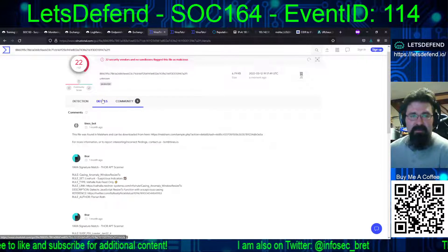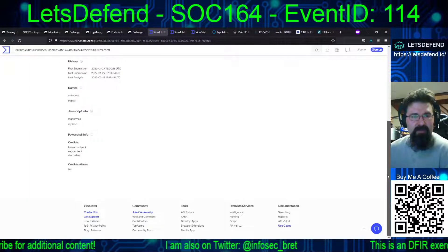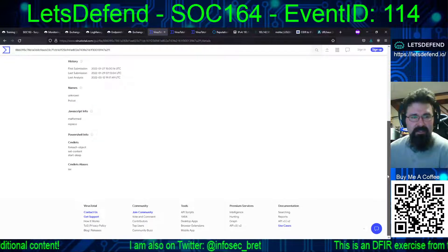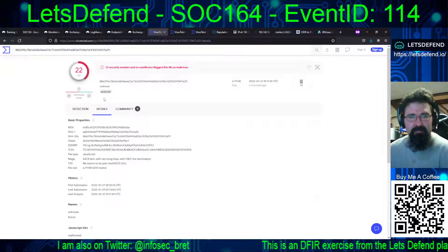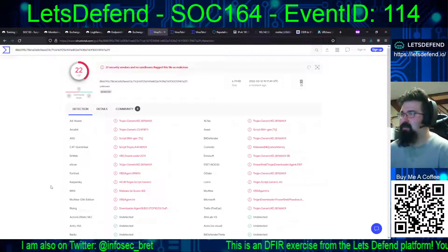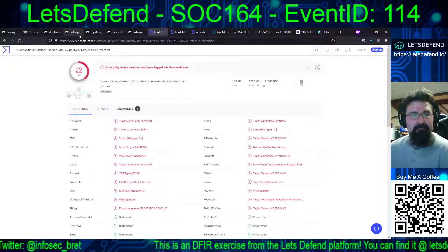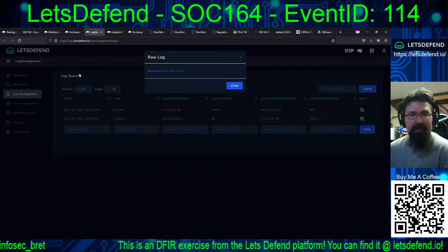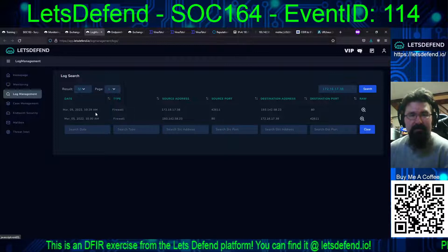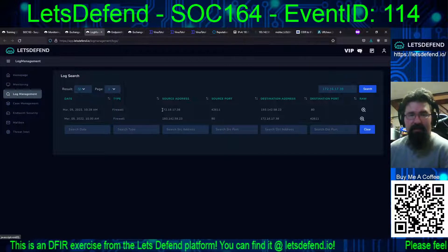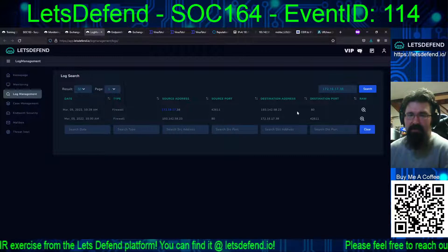It's definitely suspicious. We've got malformed replace, commandlets, for-each-object, set-content, start-sleep. I think we've got enough from the big players to say yeah, this is bad. So let's look at the logs. At 10:29, we have our system in question reaching out to 193.142.58.23 on port 80, apparently trying to grab a server.txt.